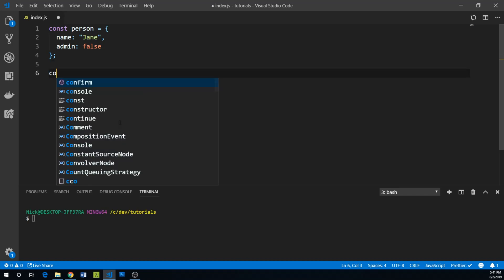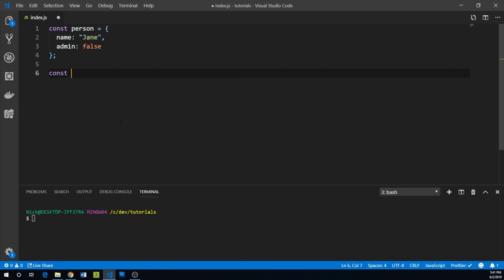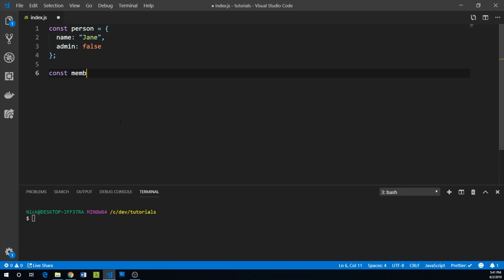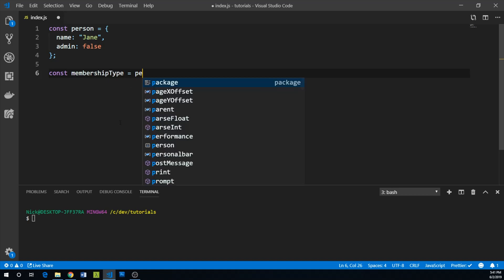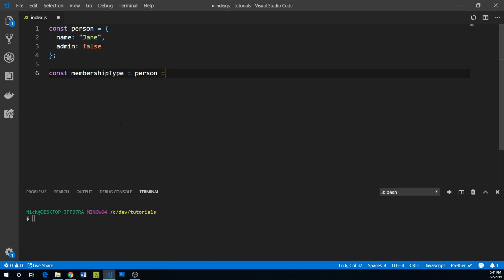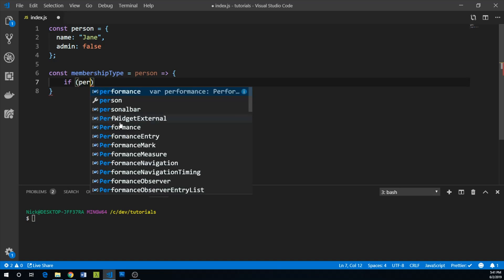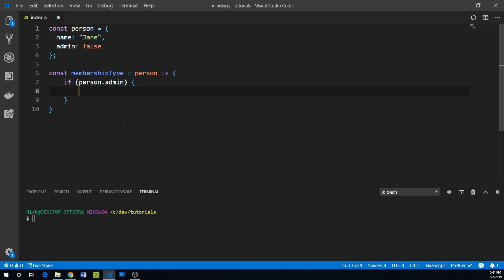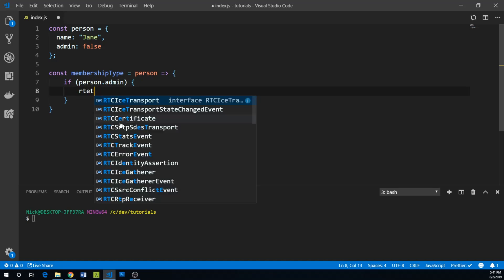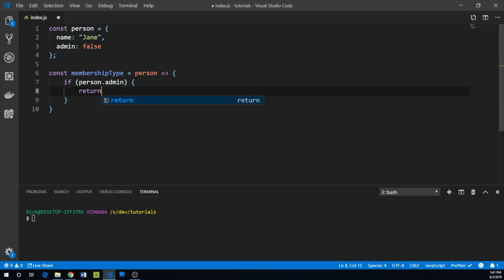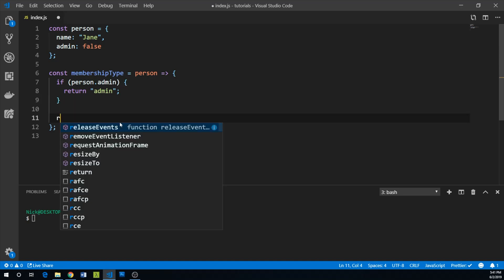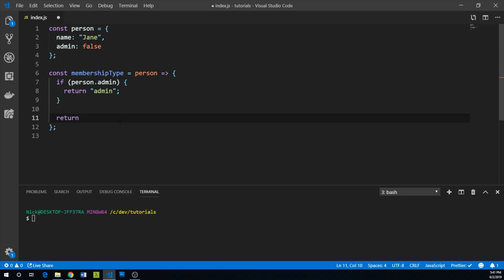First, we'll write our function membershipType that takes a person. Within this function, we'll use regular if-else statements. We can say if person.admin, then return the string admin. If they're not an admin, we'll return regular member.